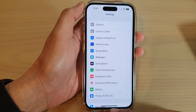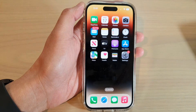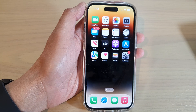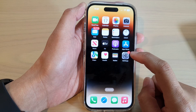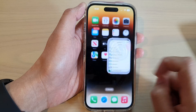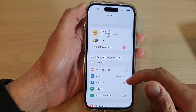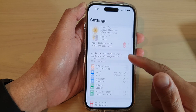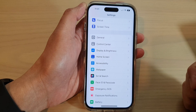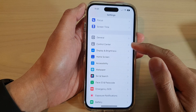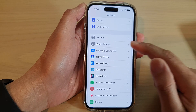First, let's go back to the home screen by swiping up at the bottom of the screen. On the home screen, tap on the settings icon. Next, swipe up to go down and tap on Control Center.